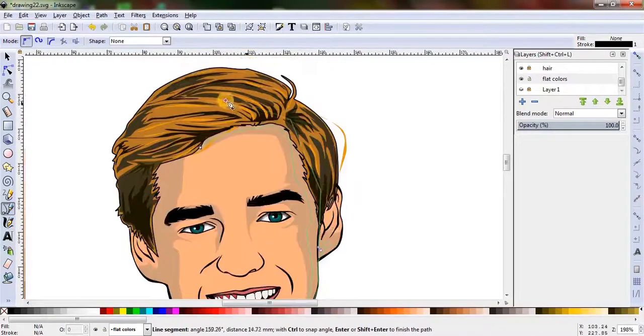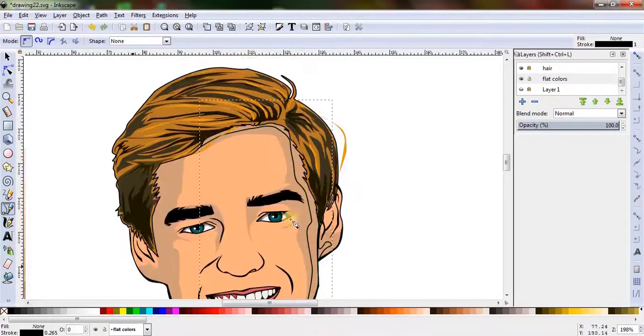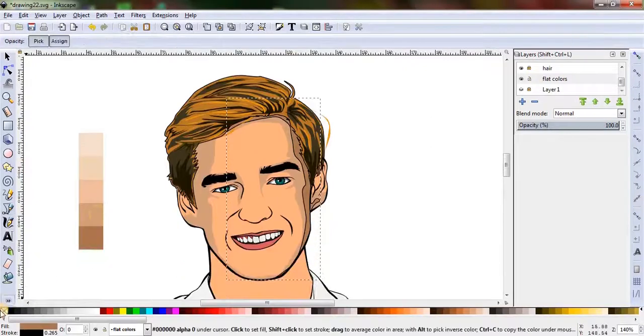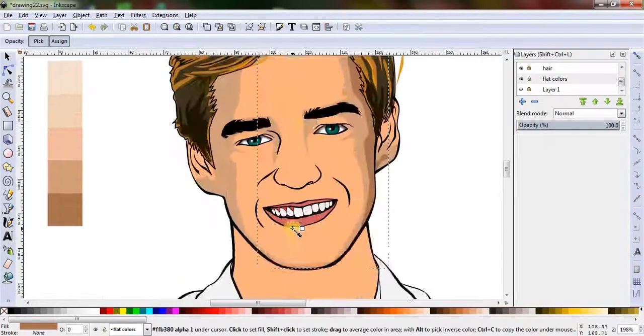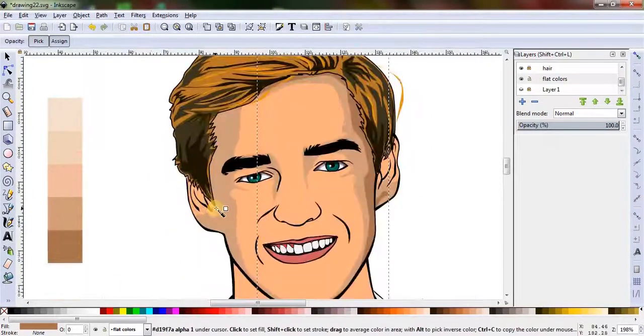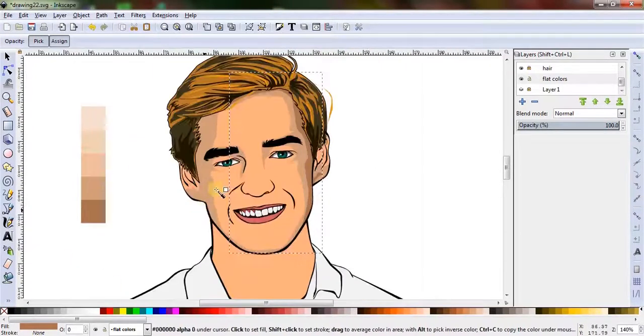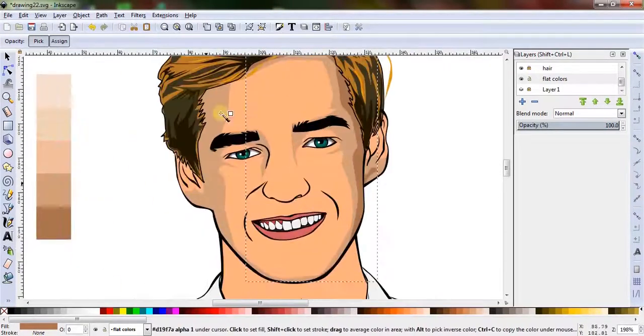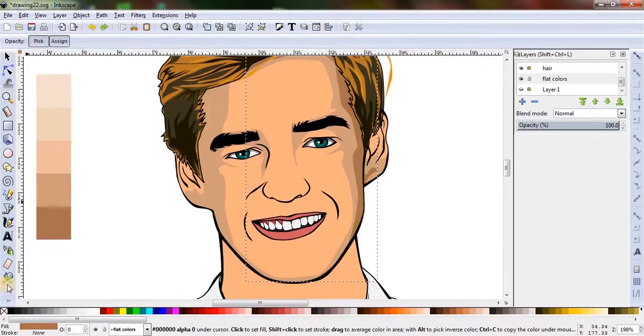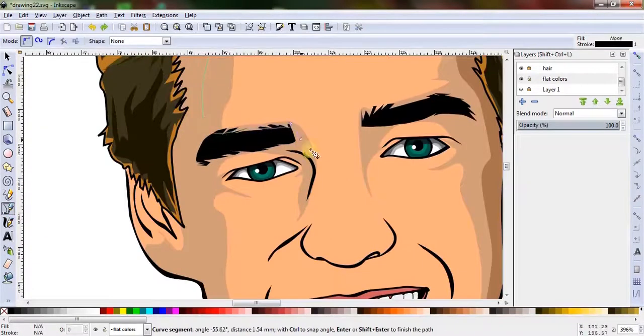I'm gonna make curvy shapes according to the facial expression, removing the stroke color and coloring with any color for now. Colors from the color palette can be filled later.